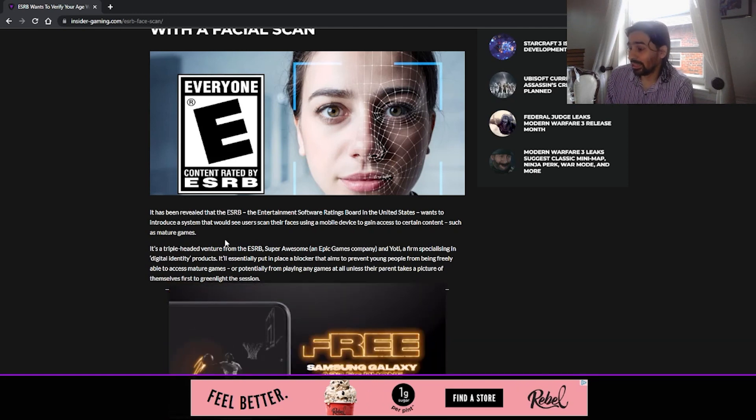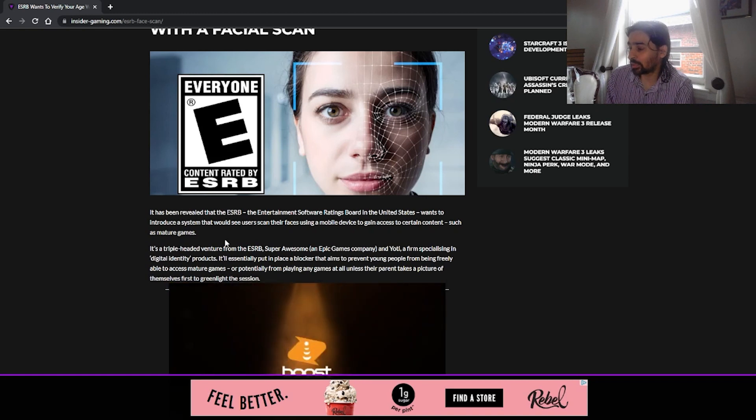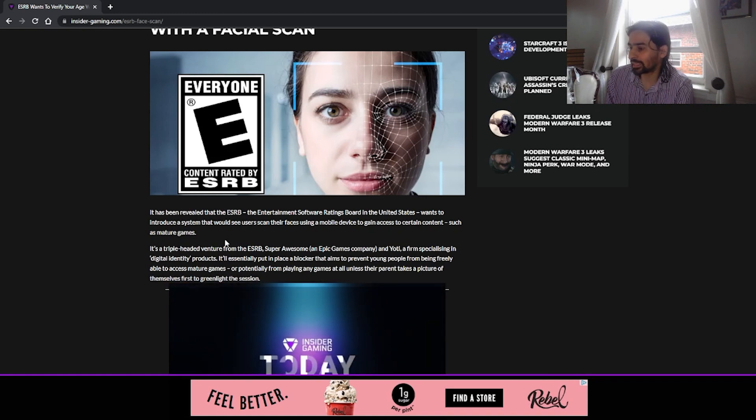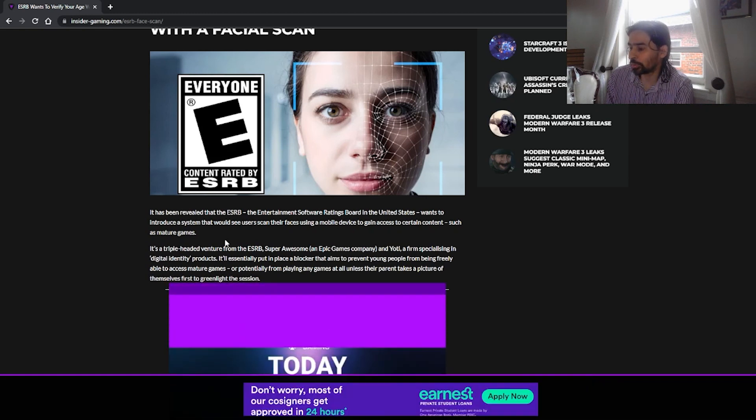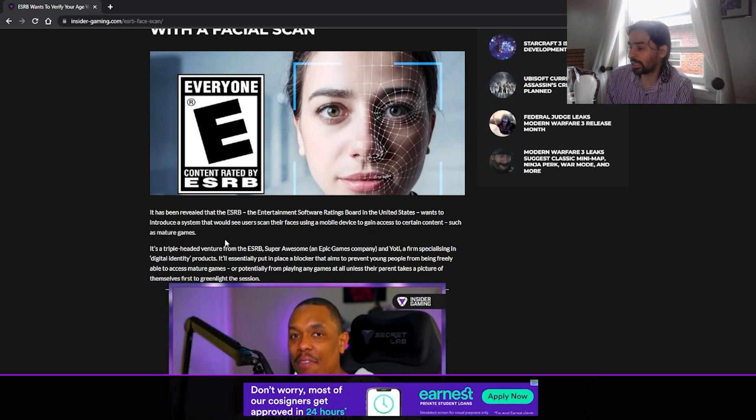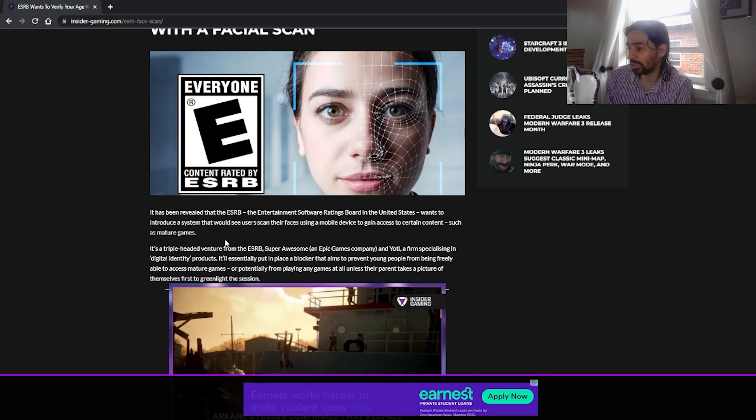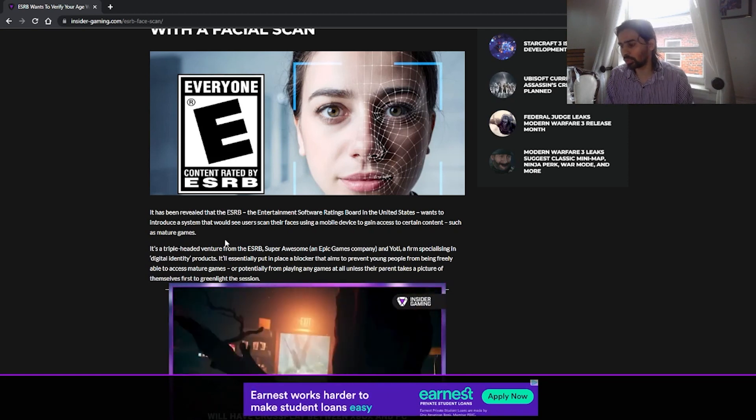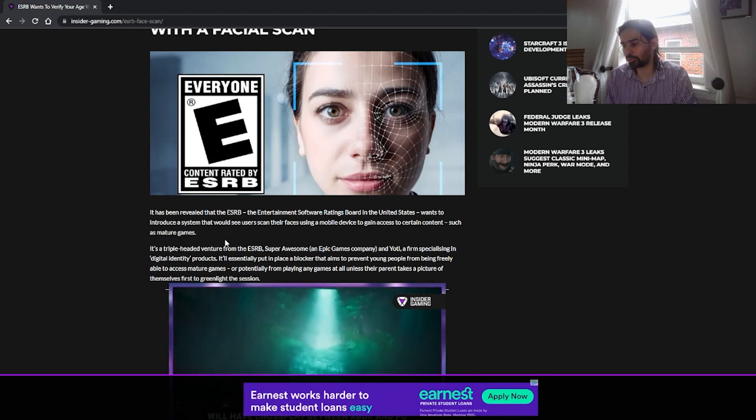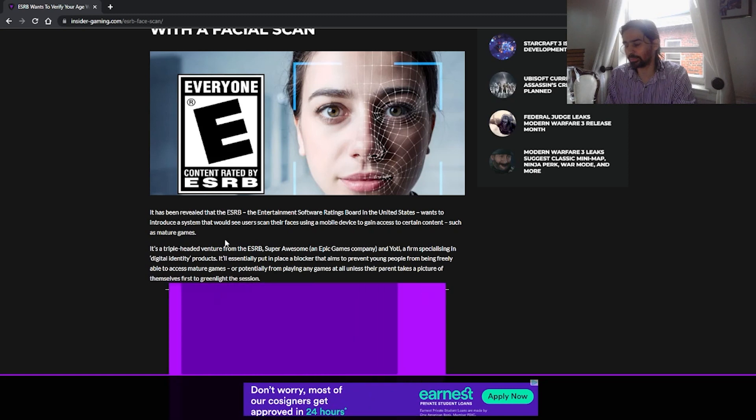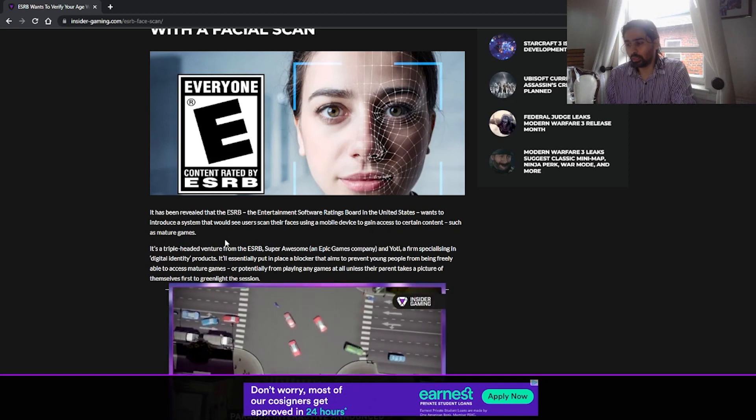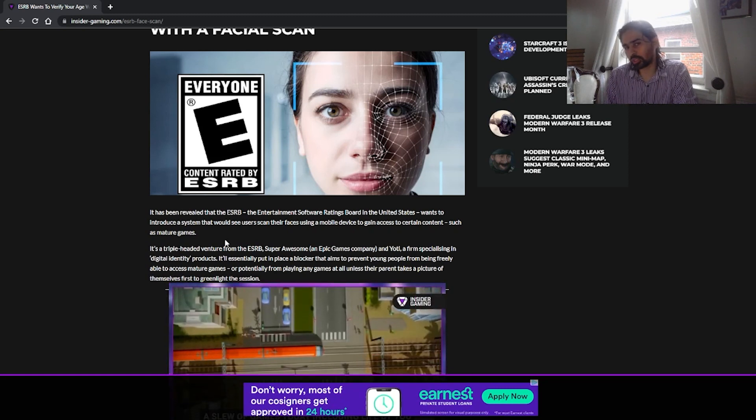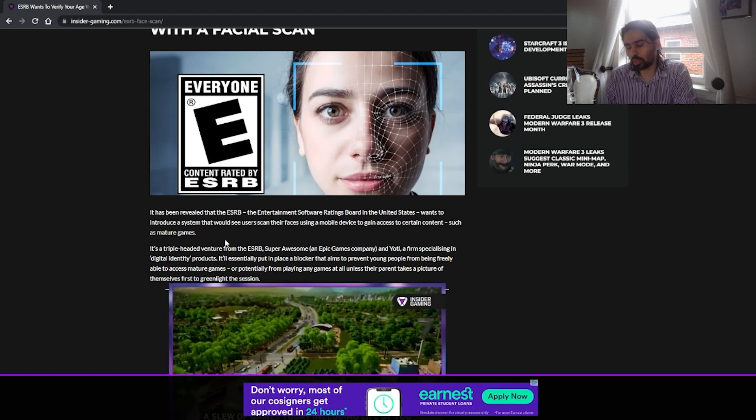It's essentially a blocker that aims to prevent young people from freely accessing mature games or potentially from playing any games at all unless their parent takes a picture of themselves first and greenlights the session. So the parent will have to greenlight every session. So one, kids will find a way to circumvent this, no matter what.